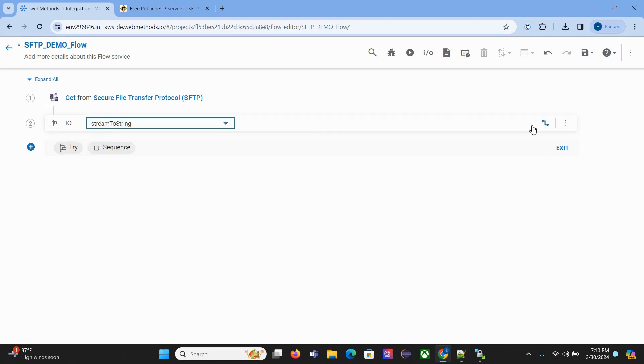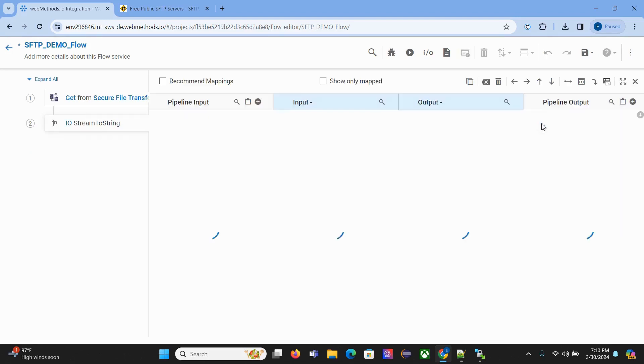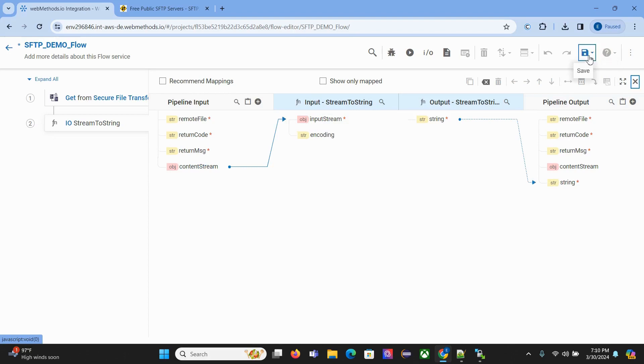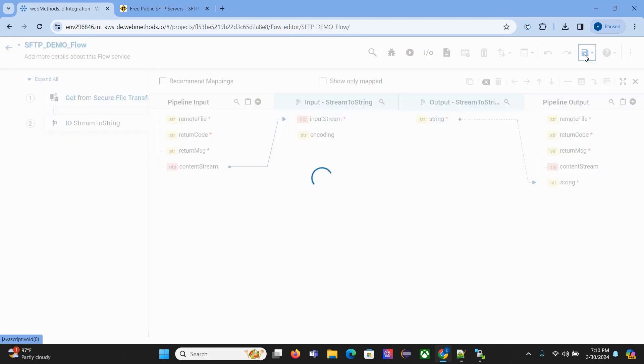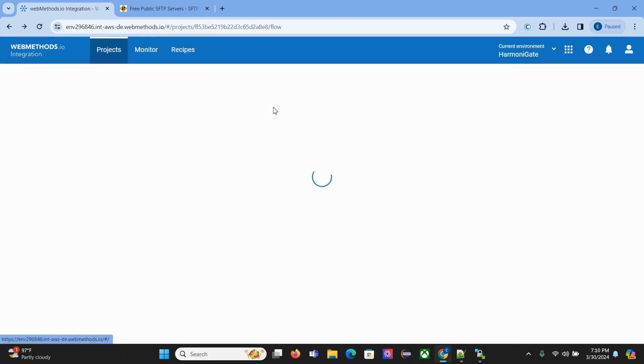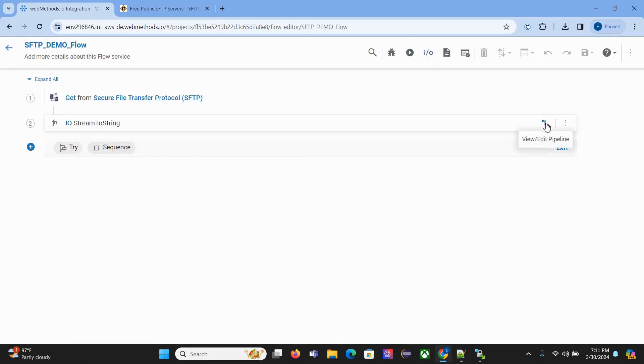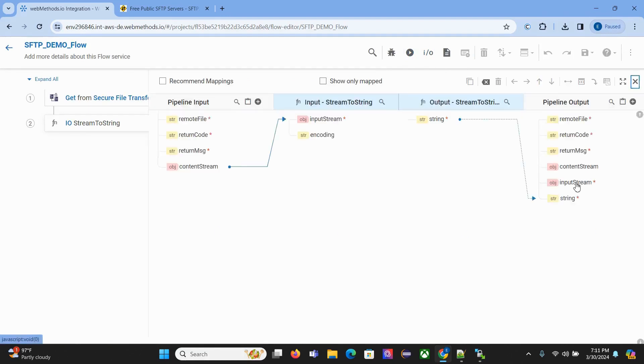Click the pipeline option. You can see content stream will map to input stream, and the output will be in string format. Save it. Now before running, let's drop other variables we don't need.